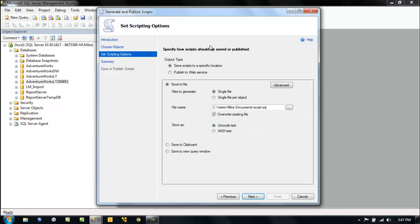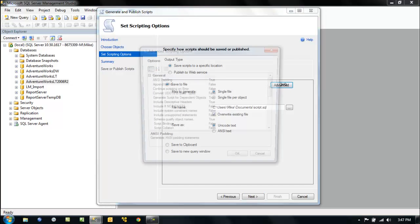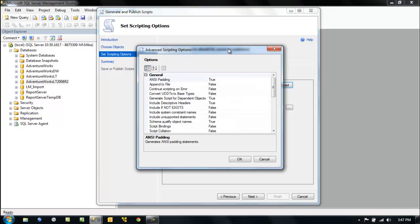So here we want to specify things about the script. Where are we going to save it to? Where it's going? Is it going to a query window? In our case, yes. Or is it going to a file somewhere, a repository? Now let's take a look at this. Here's really the key in this whole publish scripts wizard. Here he is, that's the key.